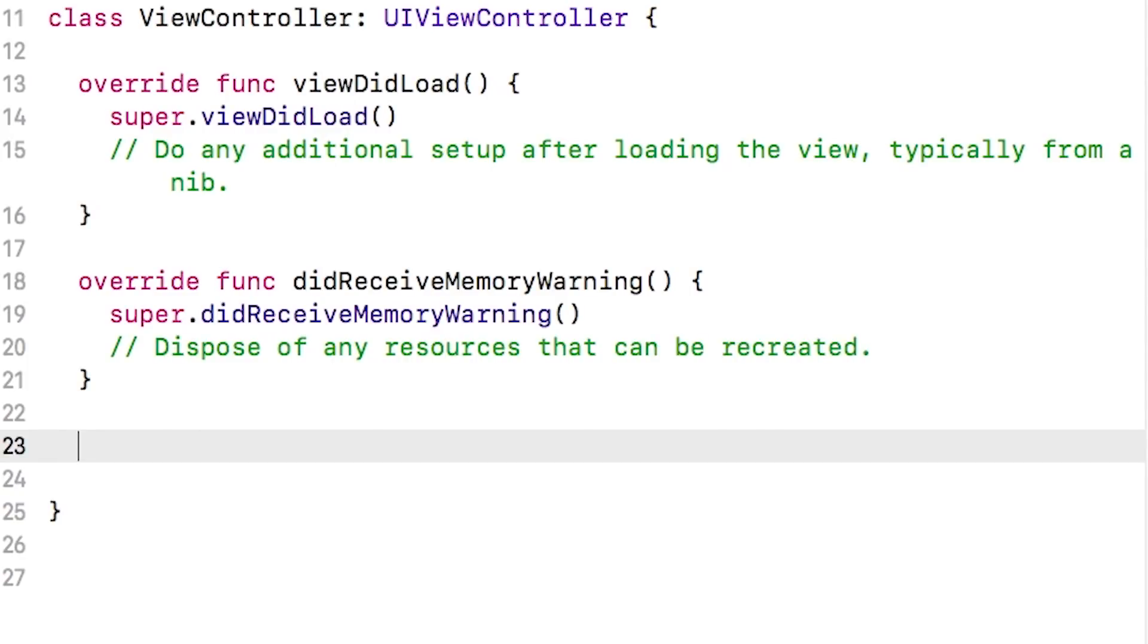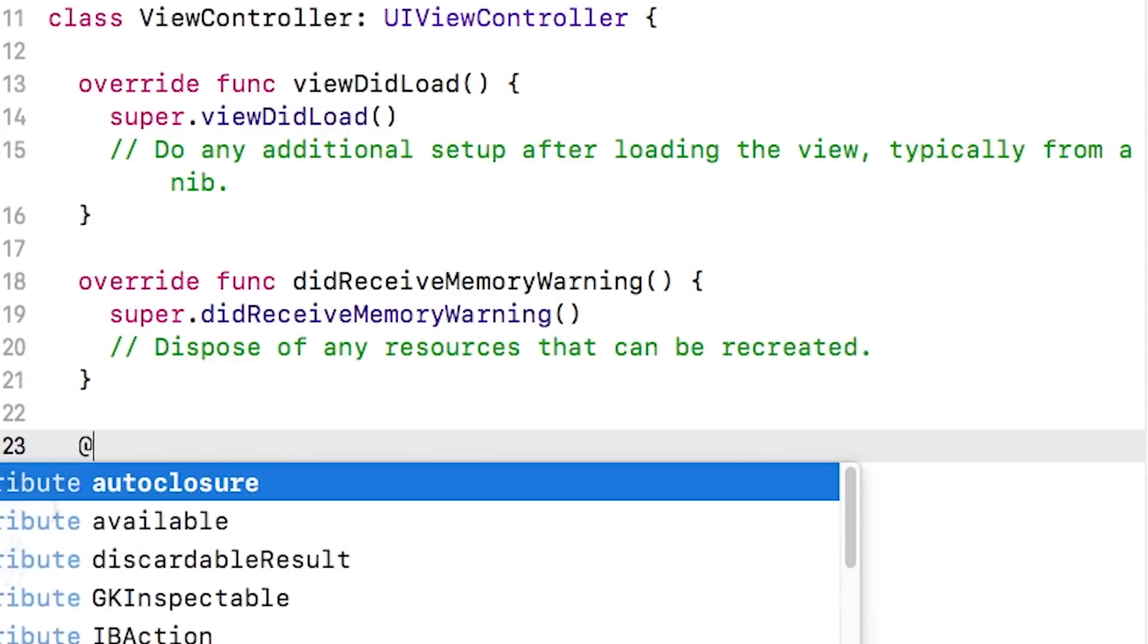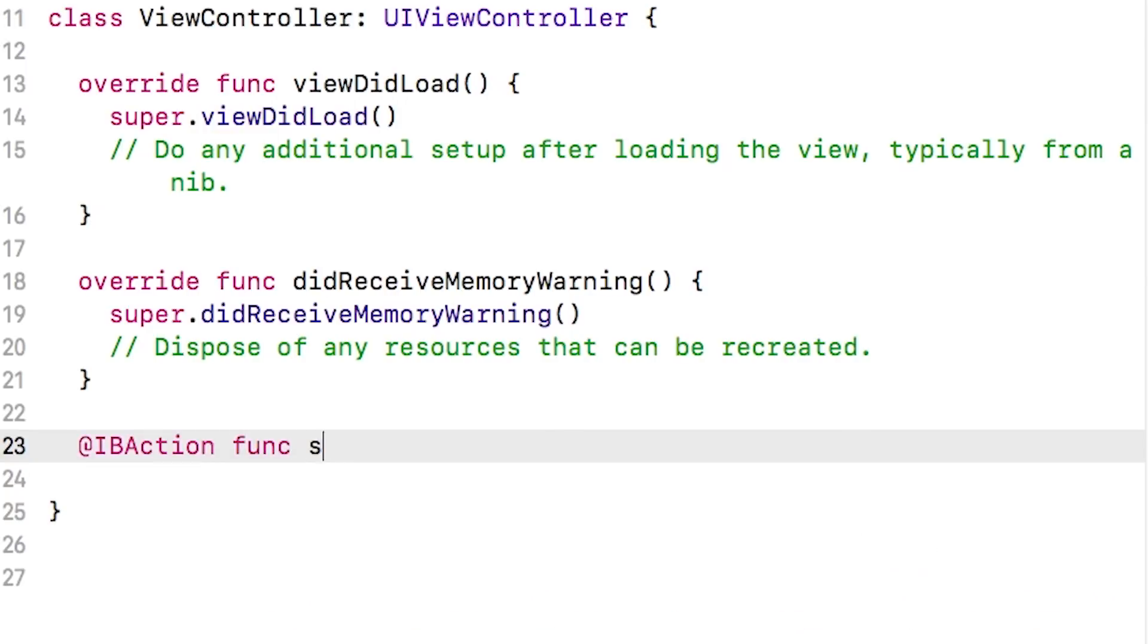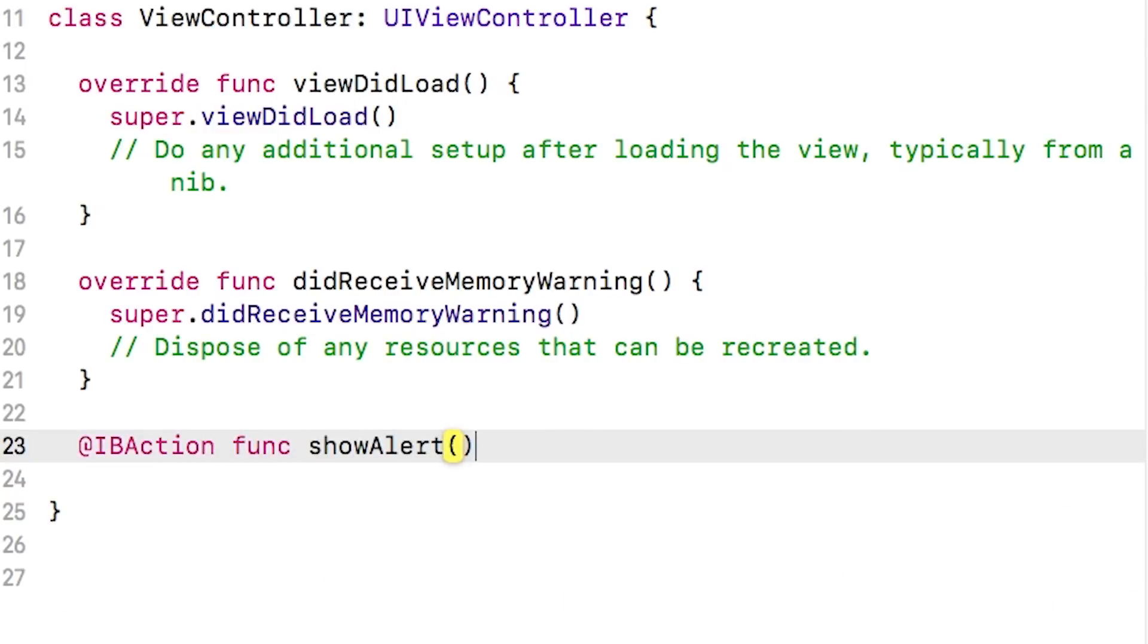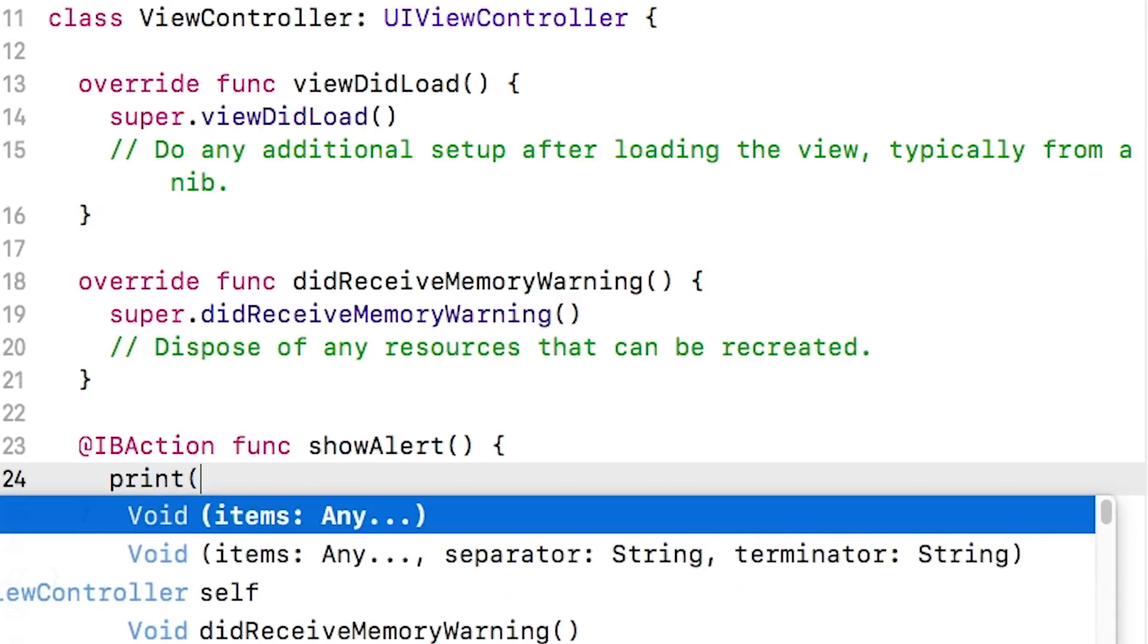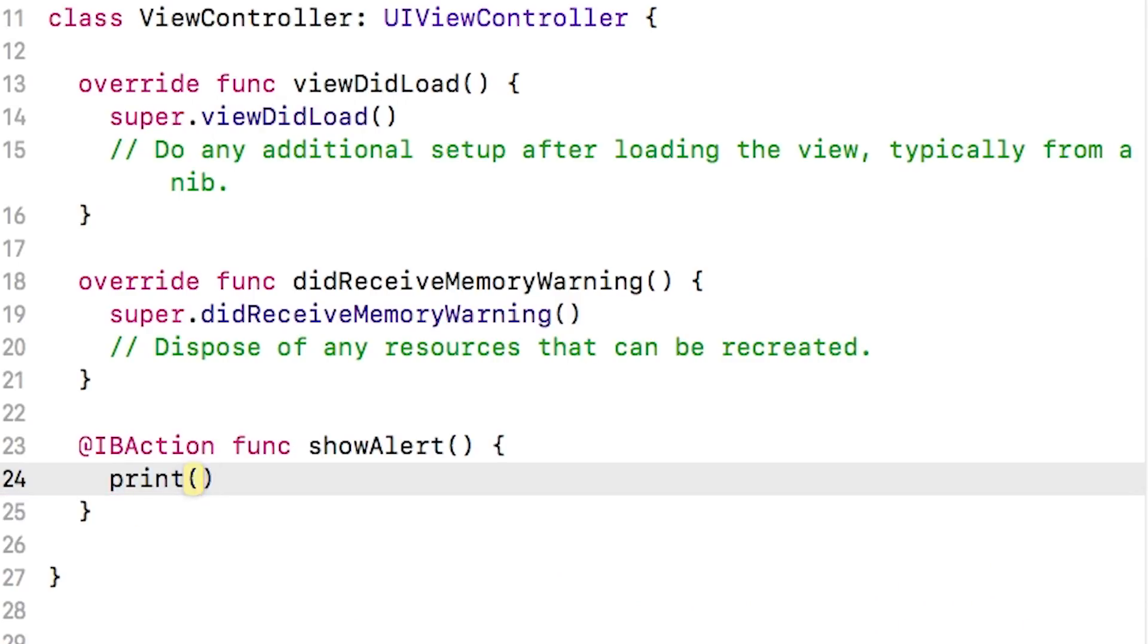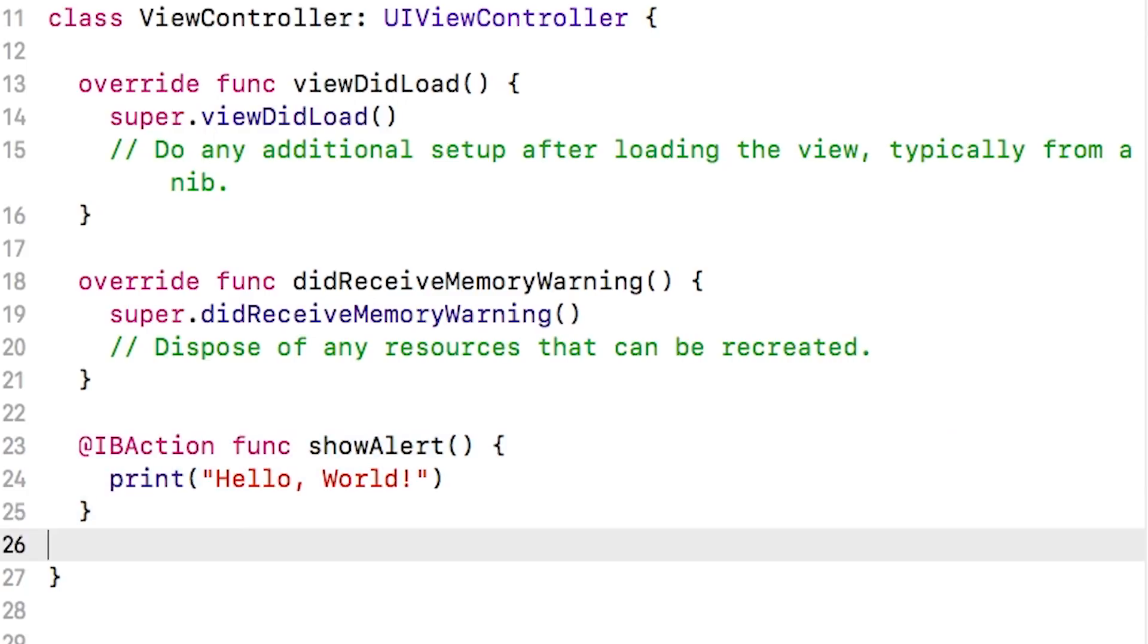And we're going to add some code in here to be called when that button is tapped. Just type along with me right now. IB action, func, show alert, two parentheses, open and close curly brace. And inside here, type in print with two parentheses and inside there type in hello world. Now you'll learn in great detail what every little bit of this means, but for now, we're just going to do some baby steps and follow along with me.